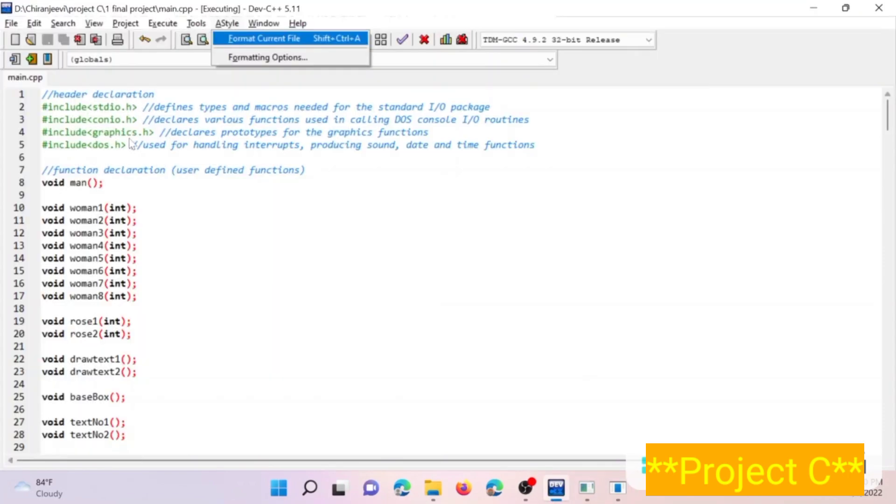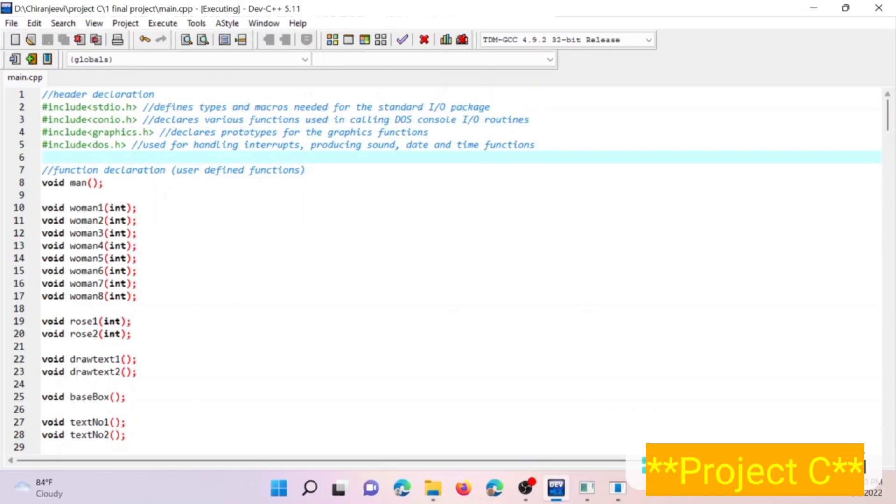At first some of the header files are declared here: stdio.h, conio.h, graphics.h and dos.h. graphics.h declares prototypes for graphics functions and dos.h is used for handling interrupts, producing sound, date and time functions. Within this program, the dos.h is especially defined for a delay function.